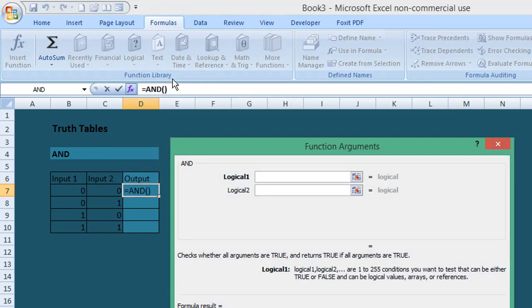Now you get this Function Arguments pop-up window, which allows you to select the cells to complete your AND truth table. All we need to do in Logical 1, because we have two inputs...